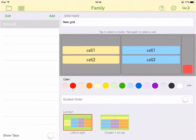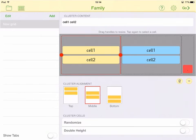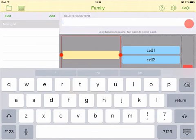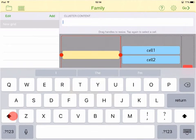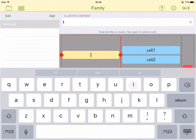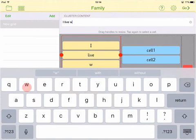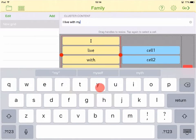Each grid contains a number of clusters, which are cells grouped together. Tap a cluster to select it. You will see that it has a red outline. To add words to the cluster, tap the Cluster Content box and type them in. Each word is added to its own cell.